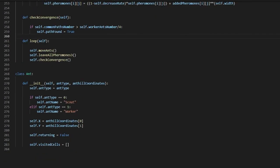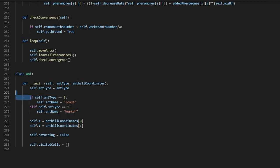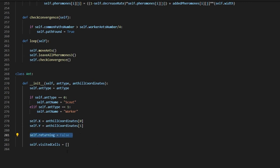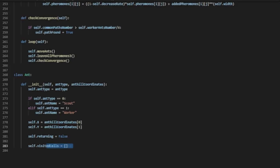This is the Ant class. It initializes ant_type and the anthill coordinates. If self.ant_type equals zero it is a scout; otherwise it is a worker. If the ant is not returning, it resets the visited cells.